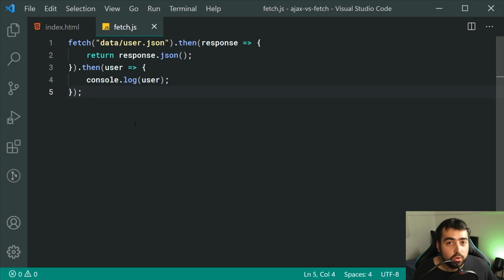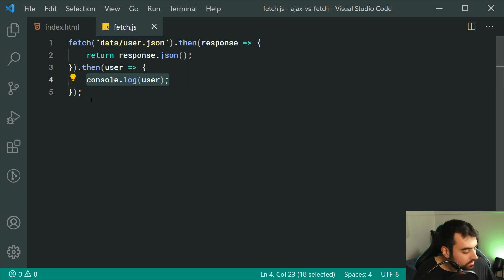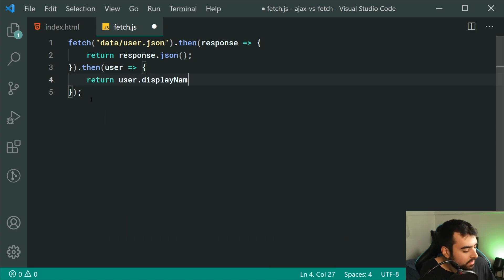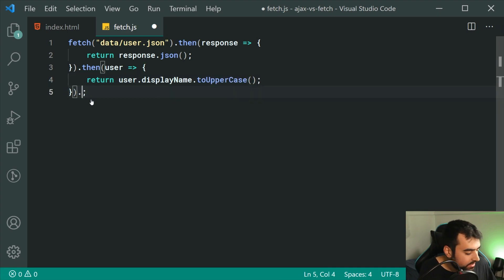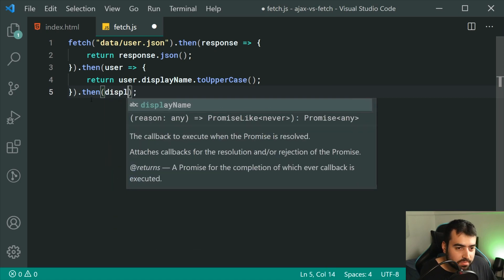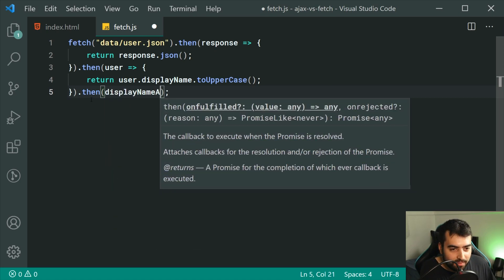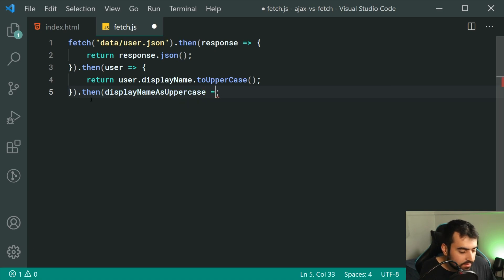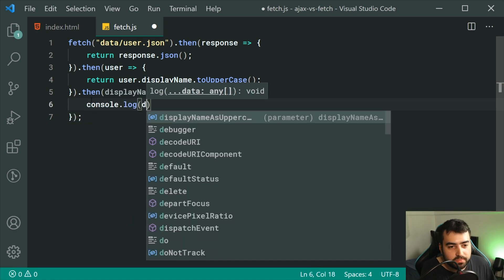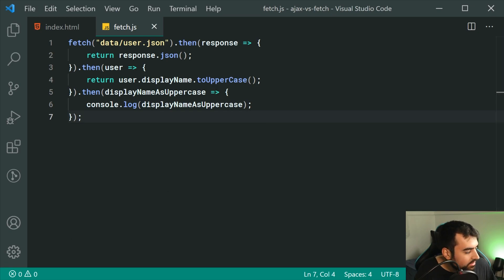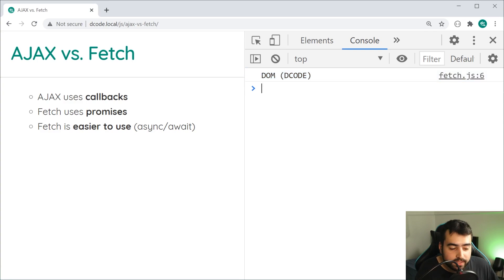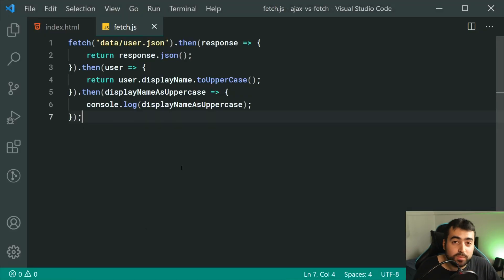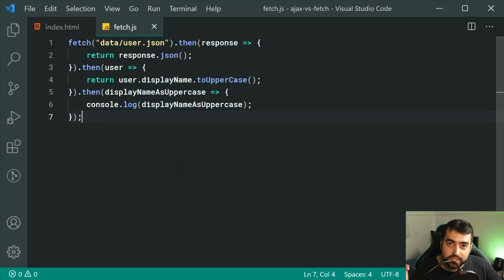Why is this even more useful? Well, if I return from this function, I can say return user.displayName.toUpperCase(), then I can say .then once again and grab the displayName as uppercase, then console.log displayName as uppercase. If I save this and go back inside the browser and refresh, we grab the display name right there as uppercase. It's quite a simple example, but we can see how you can chain on your things to do — do this, then do this, then do this. It's easier to read compared to constantly calling callback functions in your Ajax examples.